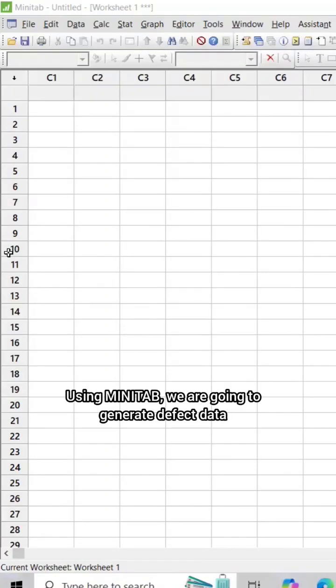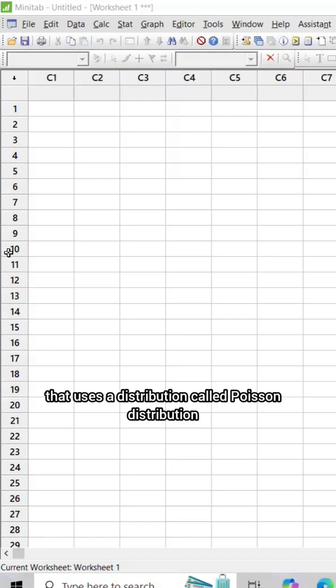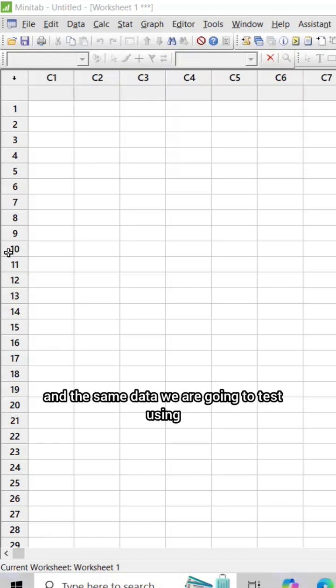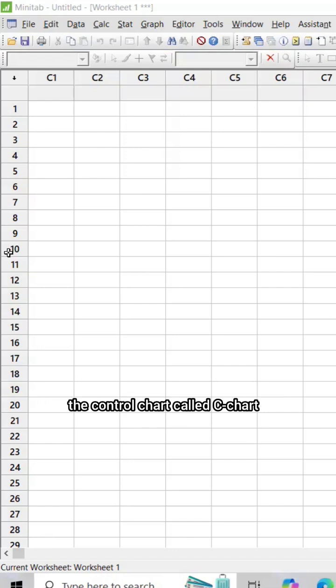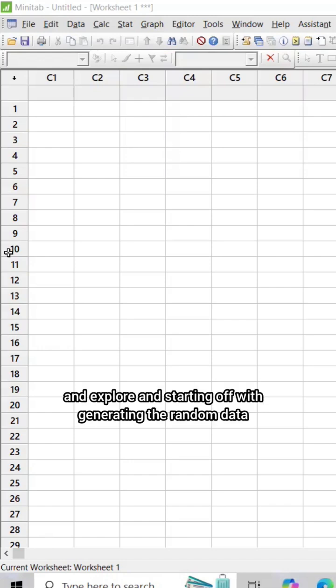Using Minitab, we are going to generate defect data using a distribution called Poisson distribution. The same data we are going to test using control charts called C chart (count chart) as well as U chart (defect per unit chart). Let's go ahead and explore, starting with generating the random data.